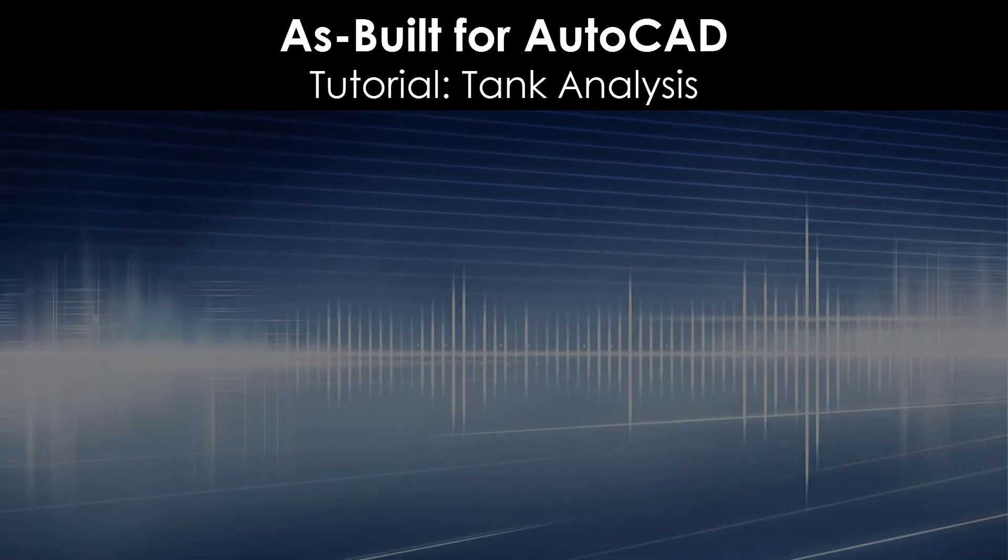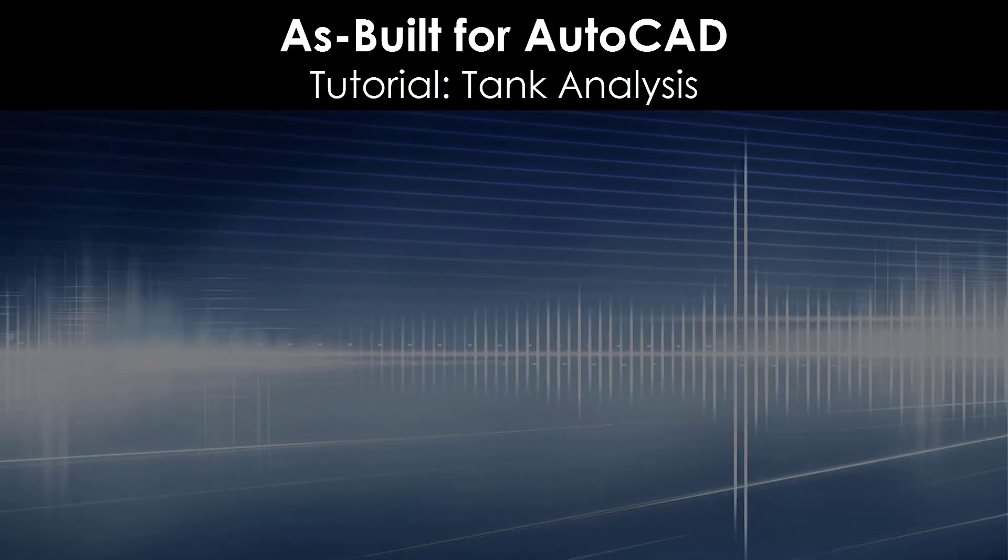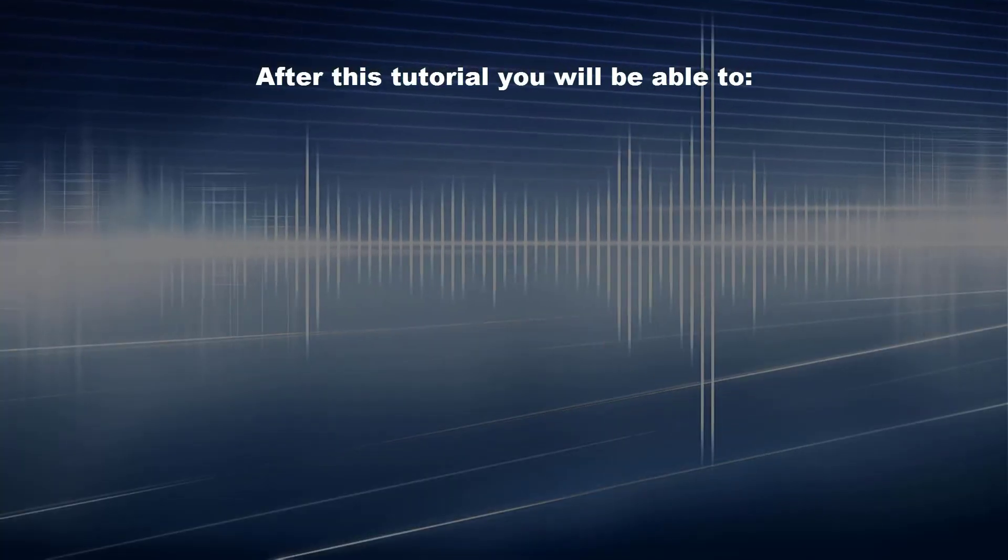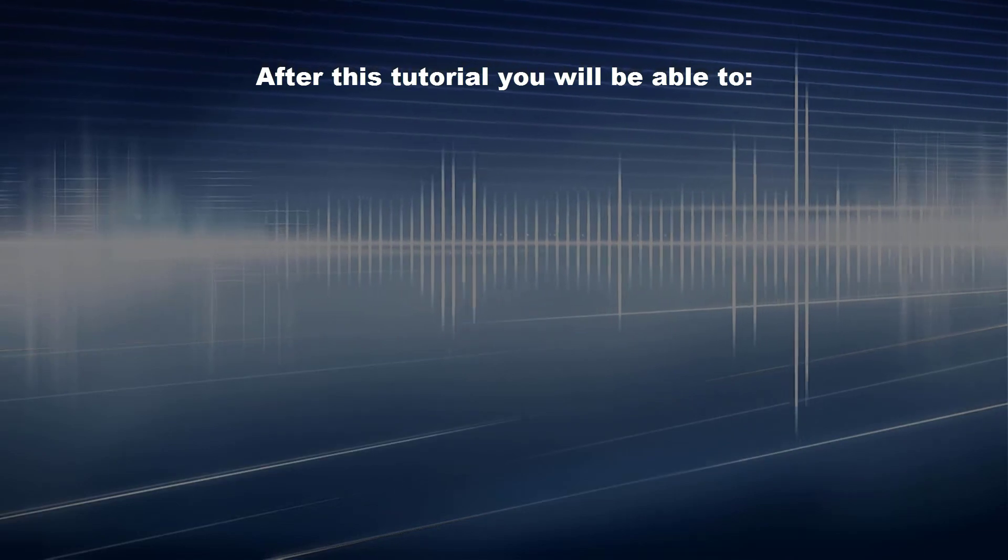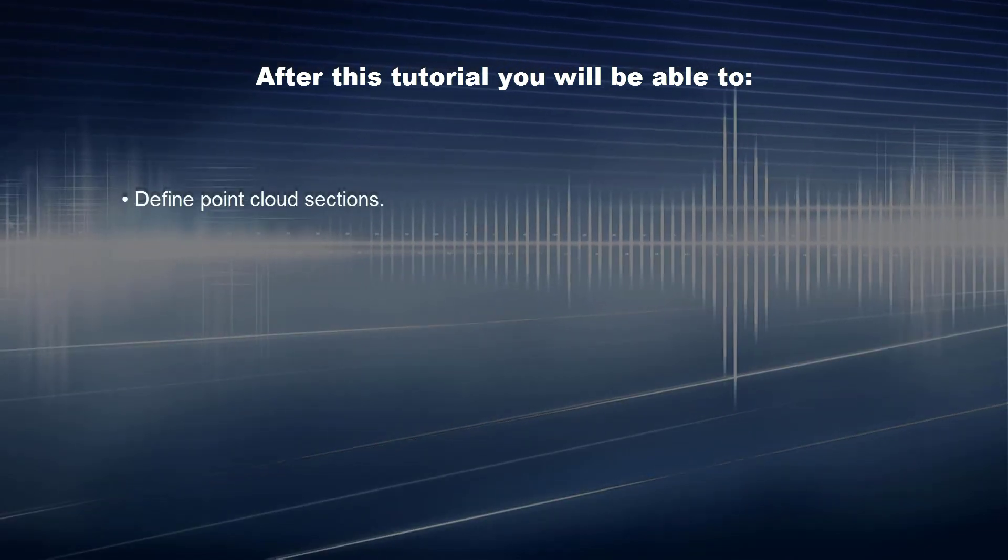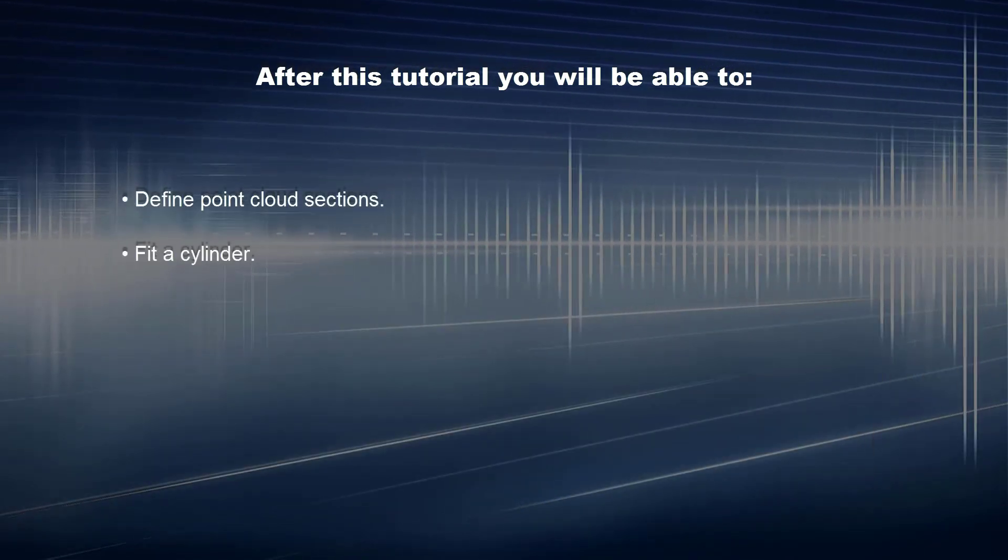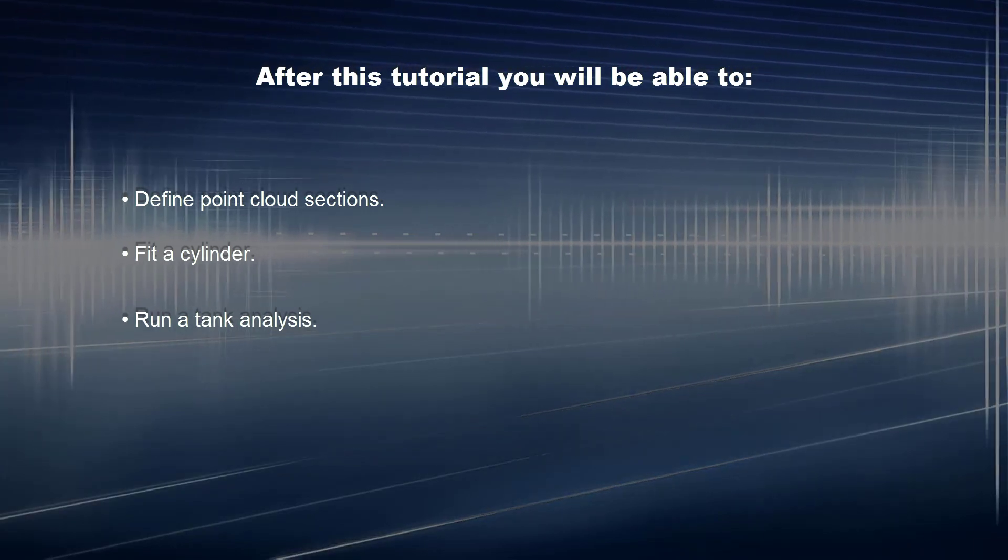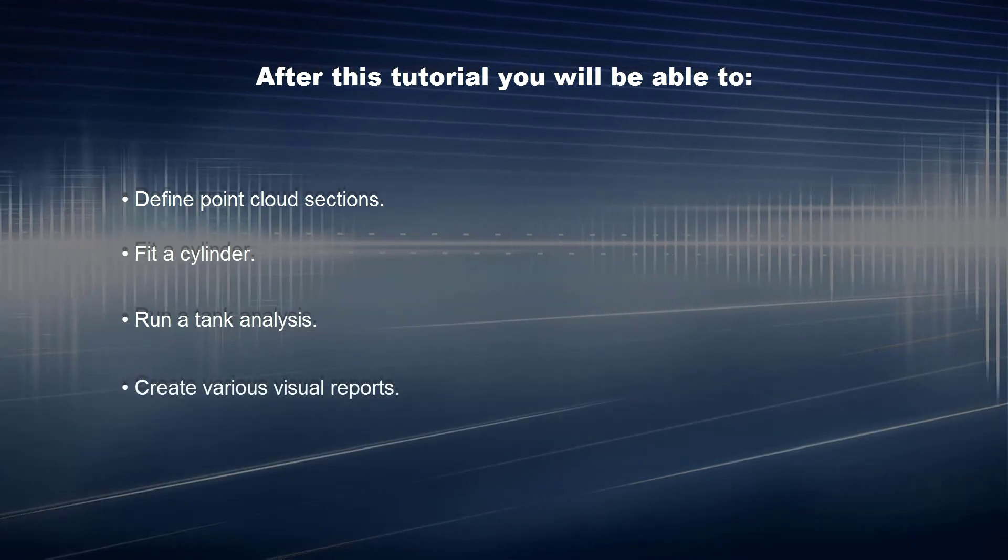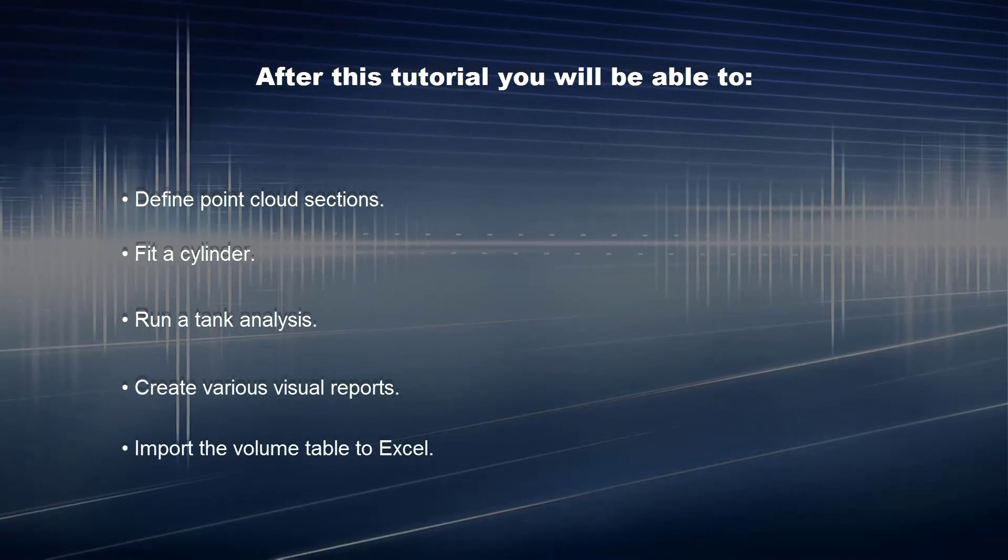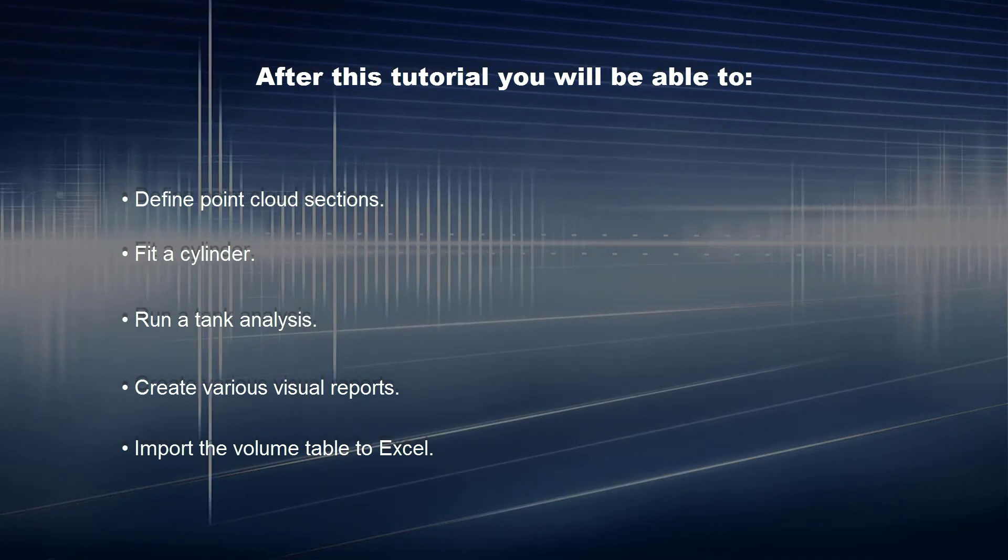As Built for AutoCAD Tutorial: Tank Analysis. After this tutorial, you will be able to define point cloud sections, fit a cylinder, run a tank analysis, create various visual reports, and import the volume table to Excel.